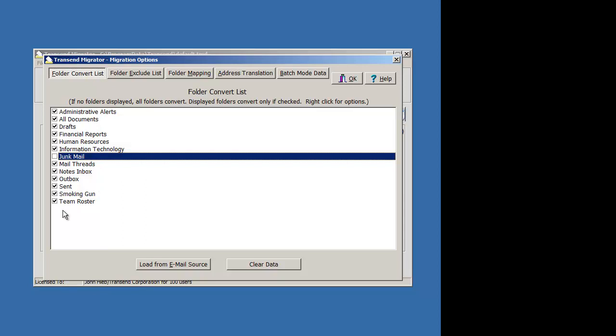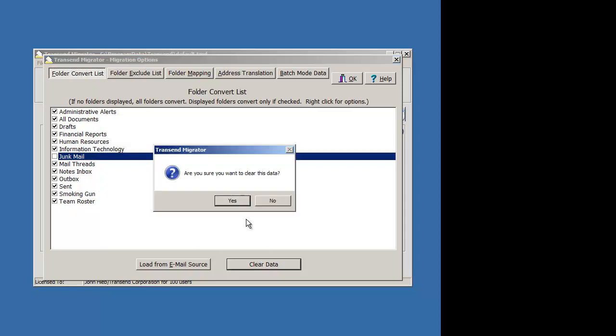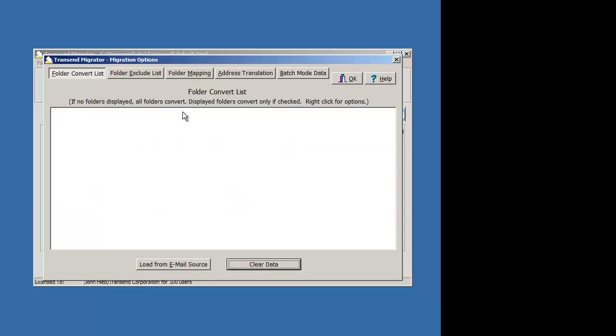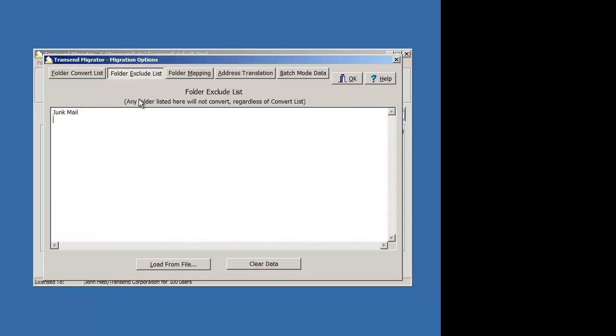Find out what you want to exclude, then clear this, and then go to the folder exclude list and there's your items.